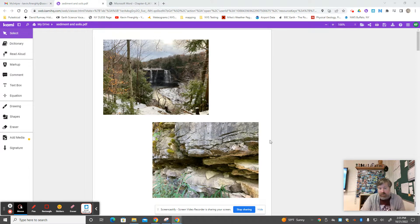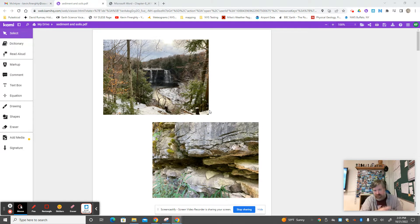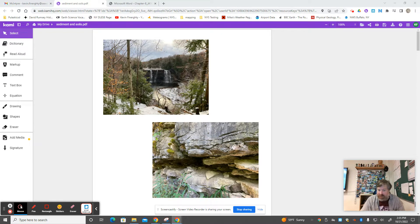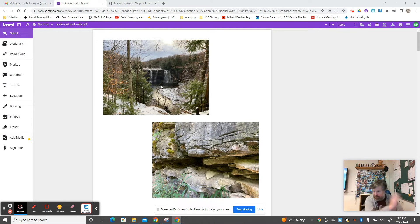I went back and grabbed some of the sedimentary rock notes that you've already done in a previous segment of this course because they kind of live together. This is sedimentary rock made from layer upon layer of sediments that was compacted, as we learned back then.